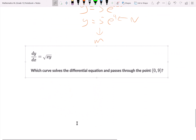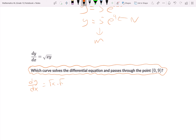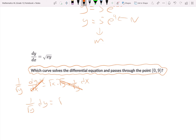The last problem is dy/dx equals the square root of x times y. To apply separation of variables, rewrite the square root of x times y as square root of x times square root of y. Then multiply both sides by 1 over square root of y and by dx. The y terms cancel on the left and dx cancels on the right, leaving 1 over square root of y dy equals square root of x dx.